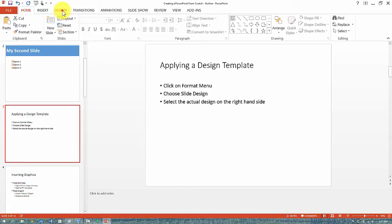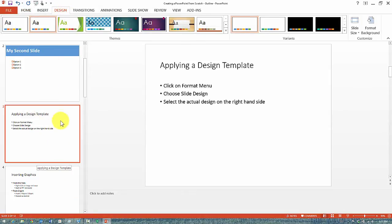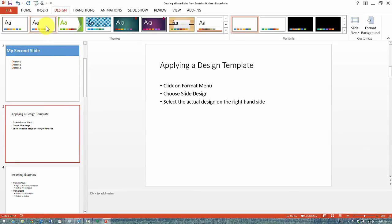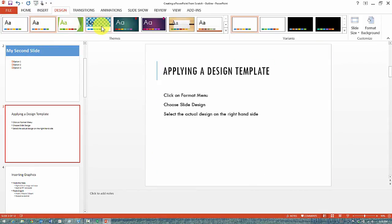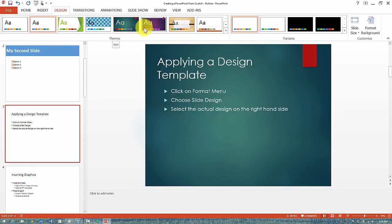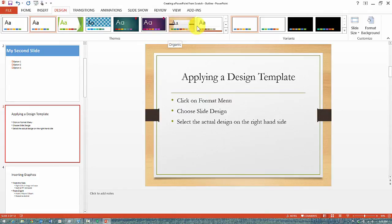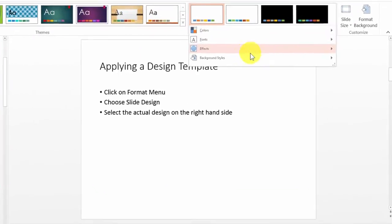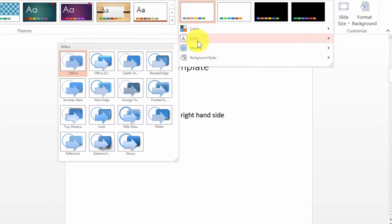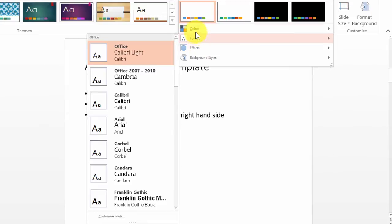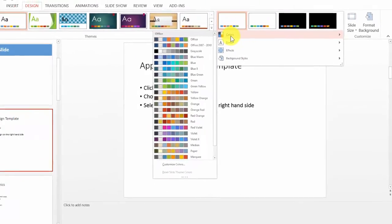We can go under the Design tab—you can be anywhere in your slides—and at this point you can simply go and apply any of the themes here under the Design area. Notice we have a live preview, and you can also change the different effects, fonts, colors, and so on.